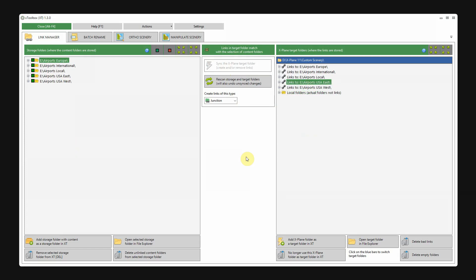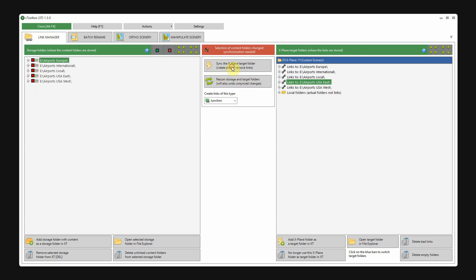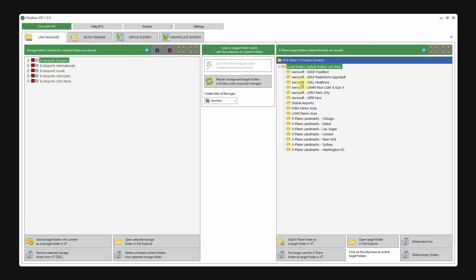Unlinking is also very easy. Let's say you want to create a plain vanilla custom scenery folder again. I'll just deselect them all. Hit the sync button. And now you see on the right that all the links are gone again.